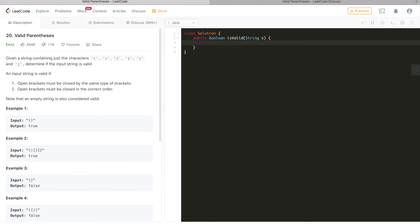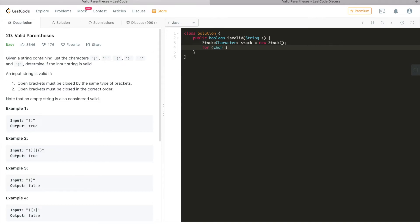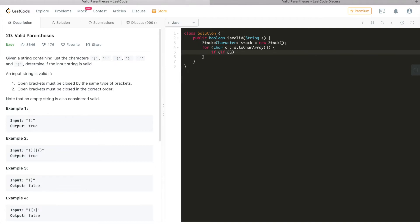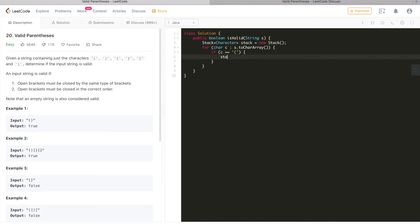Let's code up the solution. First we'll use a Stack of type Character: Stack<Character> stack = new Stack(). Then we iterate through the given input string using toCharArray(). While we iterate, we check every single character to see if it's one of the three open brackets. If it's an open round parenthesis, we push its corresponding closed round parenthesis onto the stack.